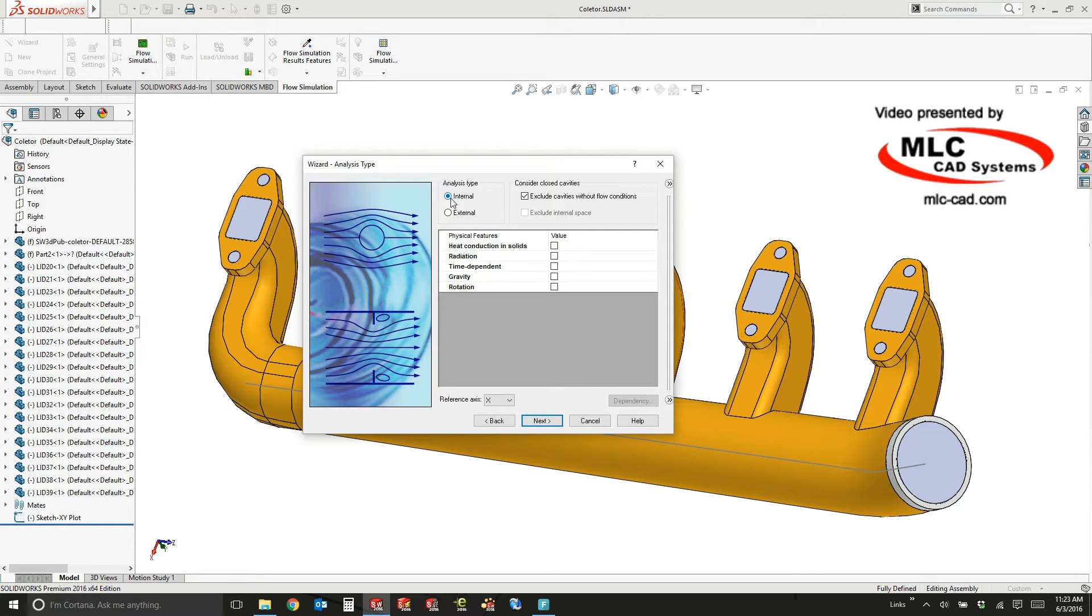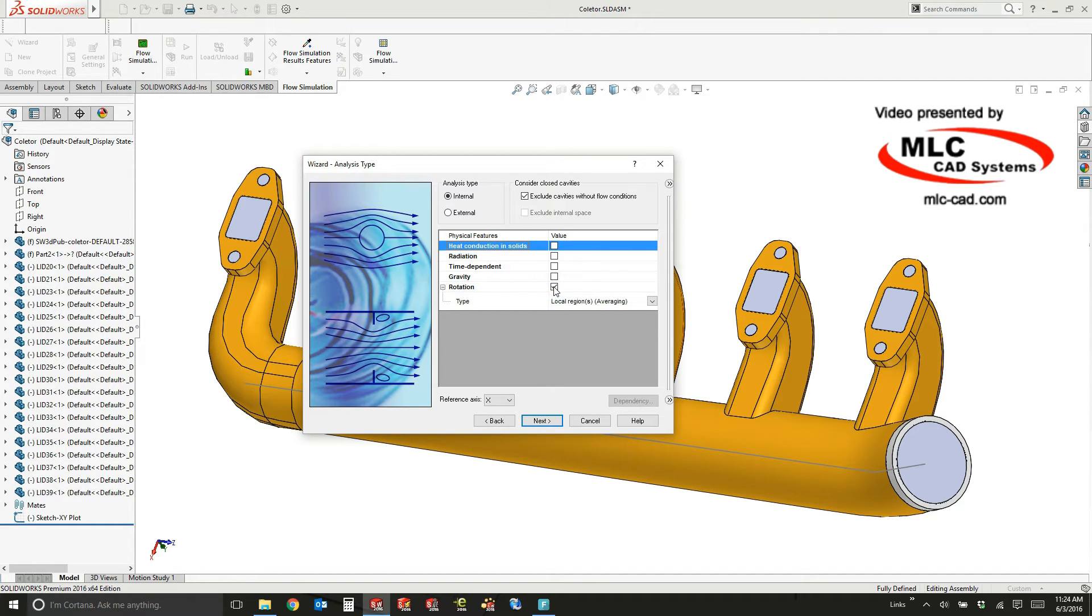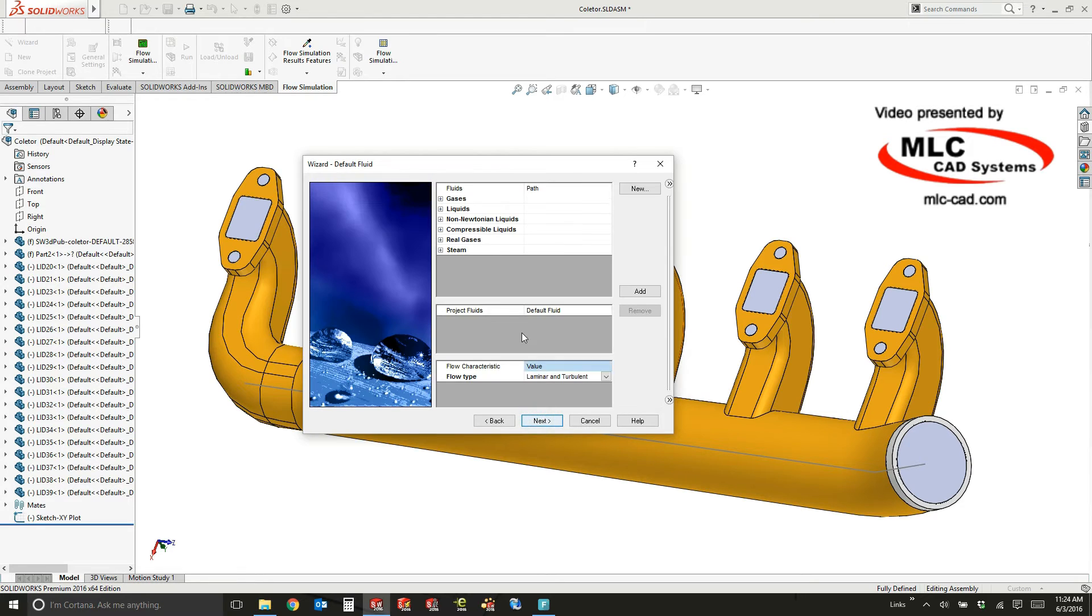This is an internal study, and I don't want to worry about heat conduction or radiation. I'm not worried about time dependency, gravity, or rotation, but it's very easy to turn any of these items on and then specify additional information for each of these parameters.